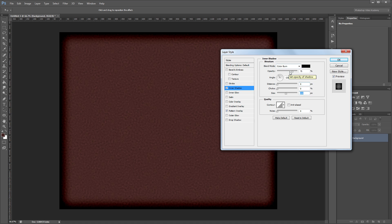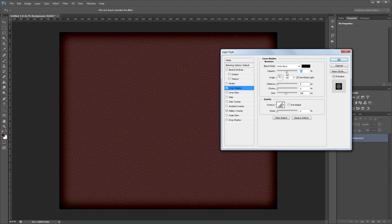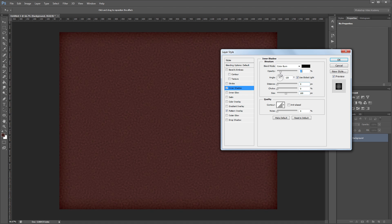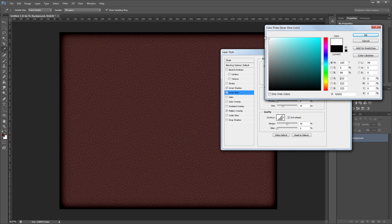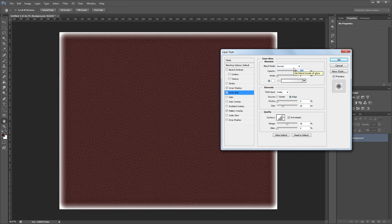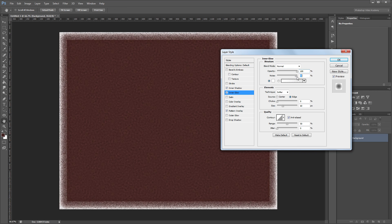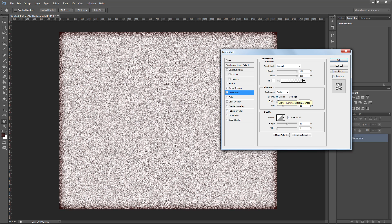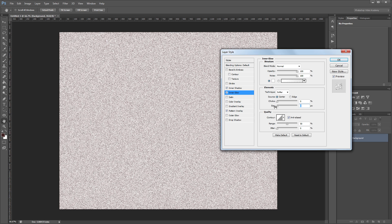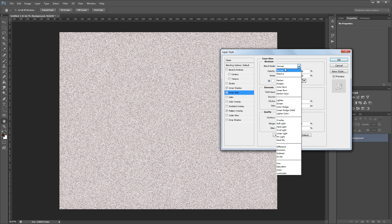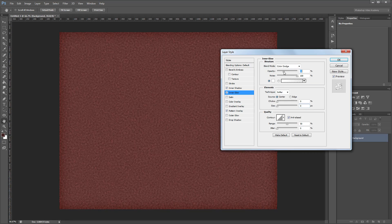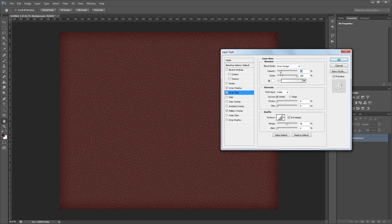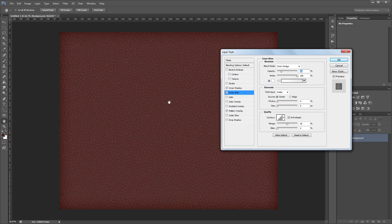Next I'll change the opacity down to about 15%. That'll give us a nice inner shadow around the edges of our texture. Lastly I'll add an inner glow and I'm going to choose the color white. First I'm going to increase the noise all the way up to 100% and set the source to center. Then I'll change the size down all the way to 0 and that's going to give us some noise across our entire image. Then I'll change the blend mode to color dodge and decrease the opacity to about 20%. That will make our background just a little rougher looking and hit OK.